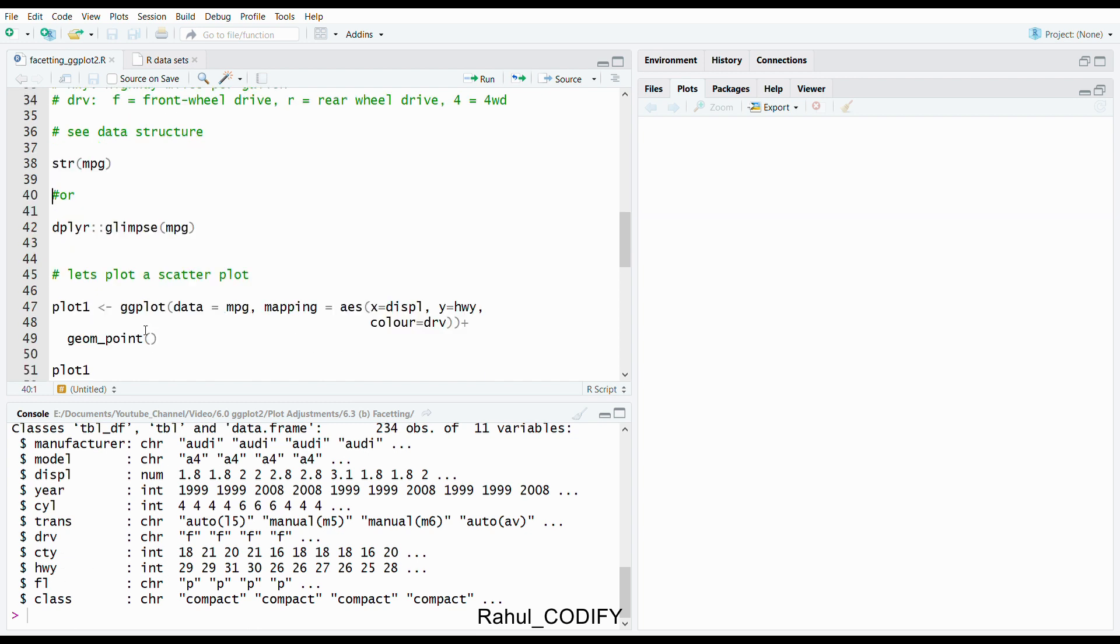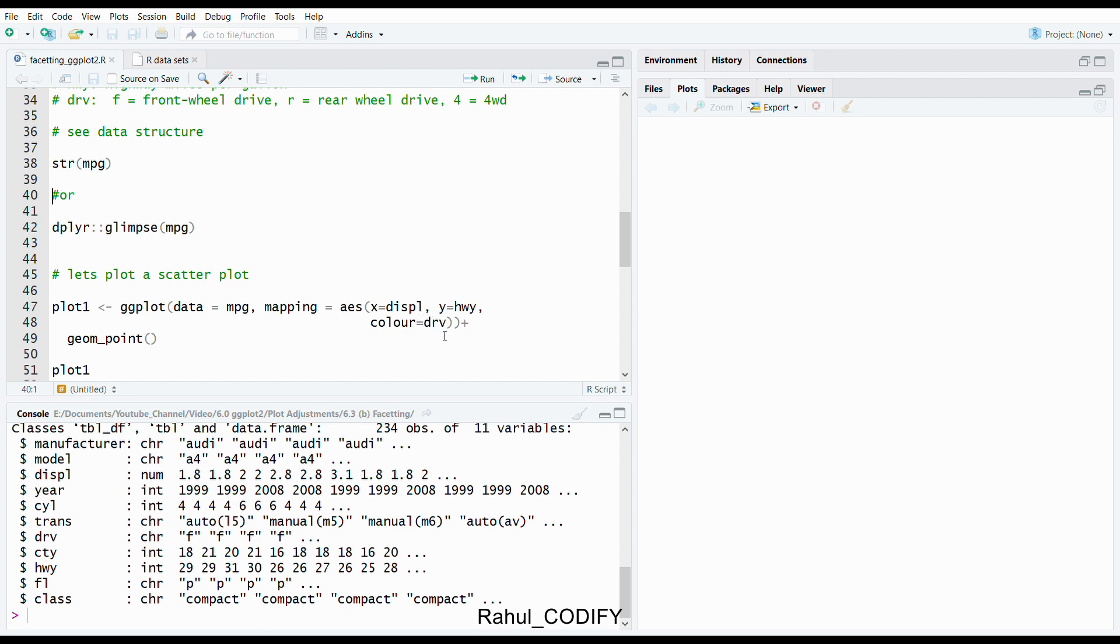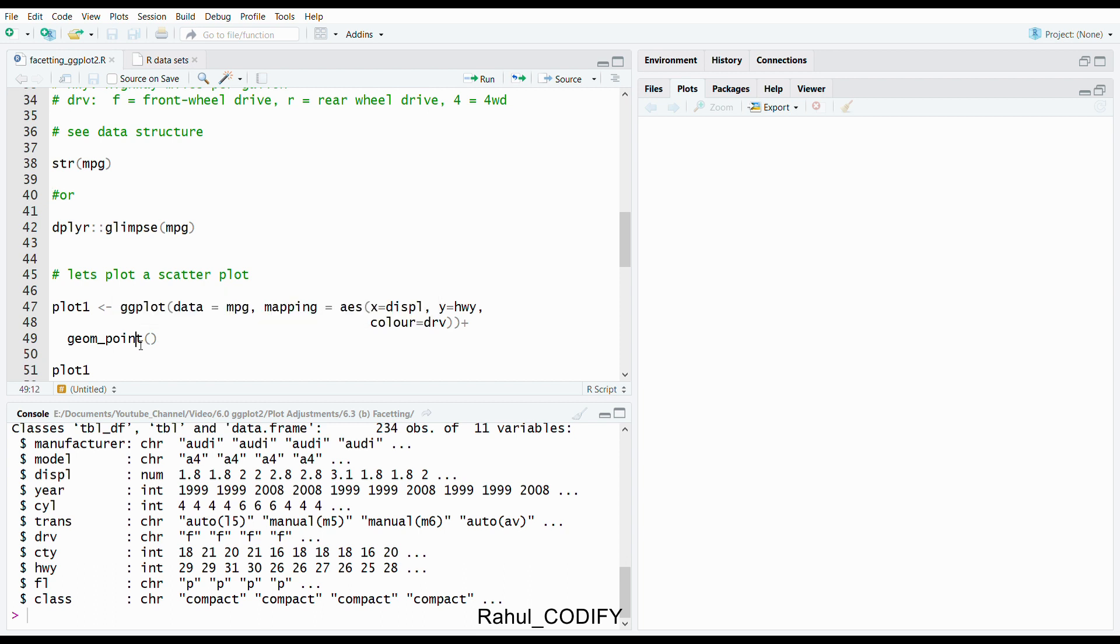Let's make the first plot, a scatter plot between displacement versus HWY or efficiency, and give the color as an argument or map as color equals drv. To plot that scatter plot, use the ggplot function. Give data equals MPG with comma, mapping what you want to map equals aesthetic AES. In x give displacement, in y give HWY, and color give drv. Plus we would like to plot a scatter plot, so the geom would be a point geom, so geom_point function.